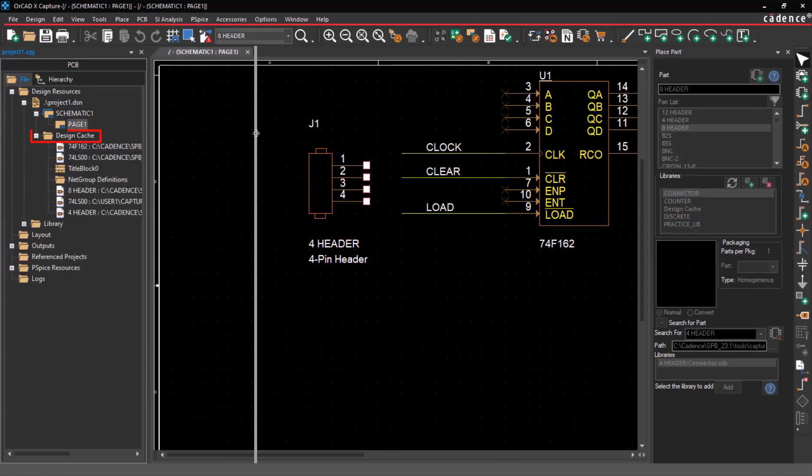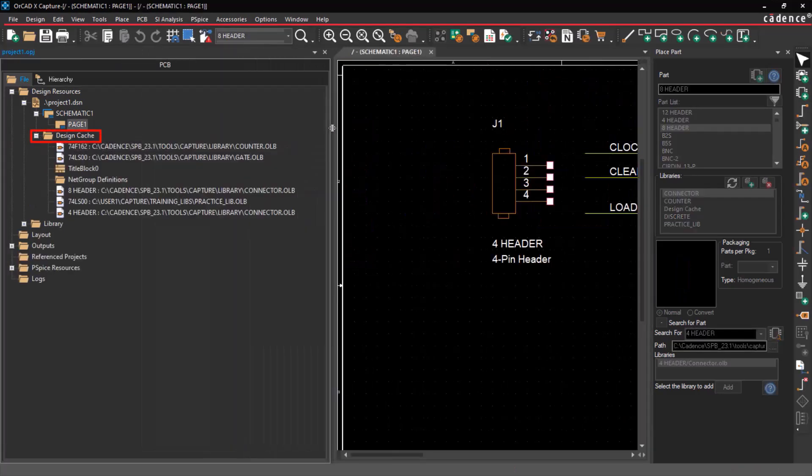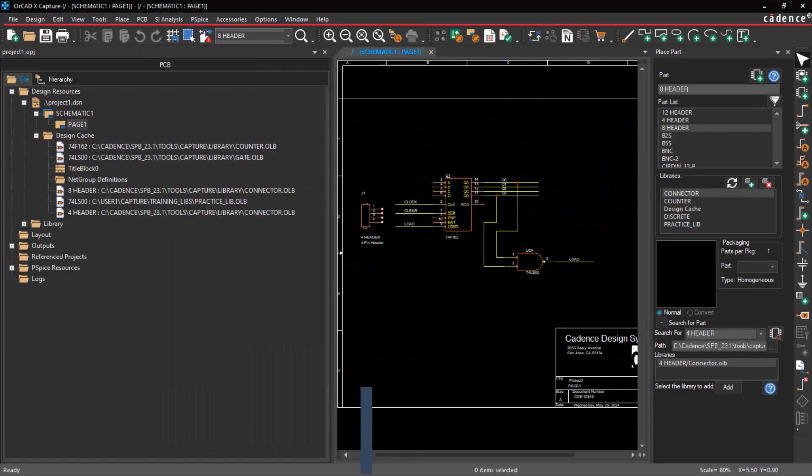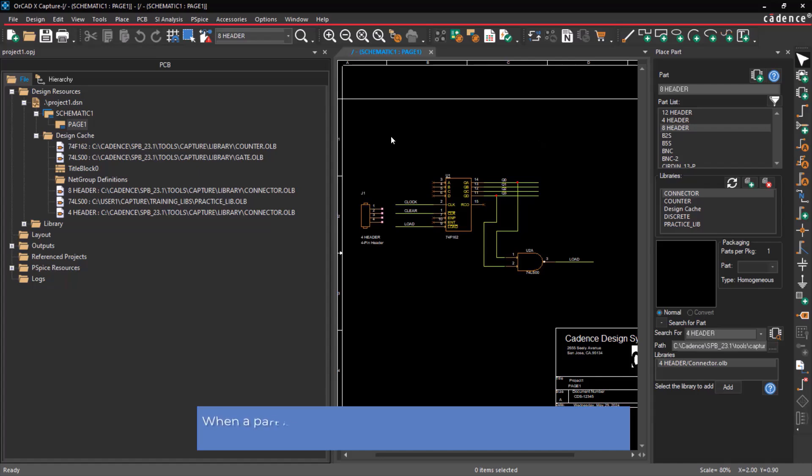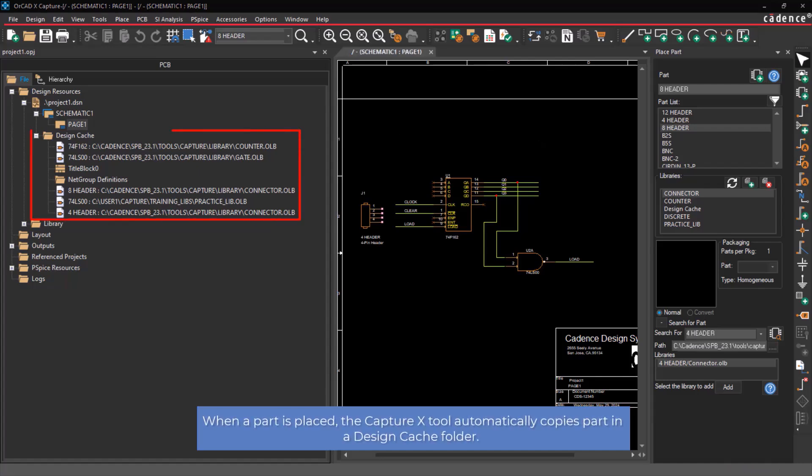Let's move to the Design Cache folder. When a part is placed in a design, the Capture X tool automatically stores a copy of the part in a Design Cache folder.